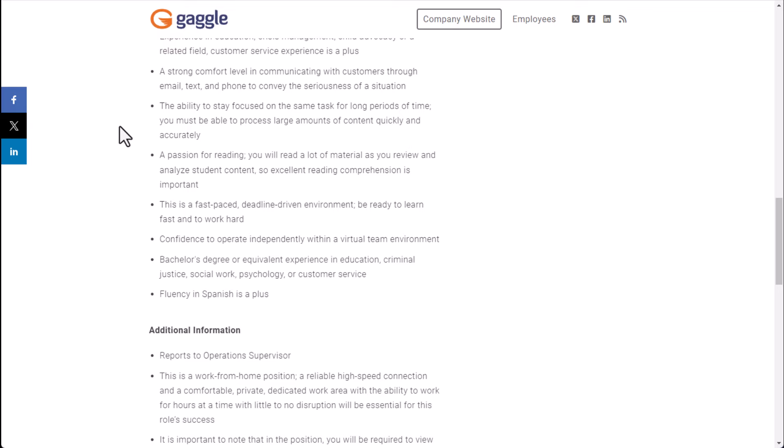A passion for reading - you will read a lot of material as you review and analyze student content so excellent reading comprehension is important. So a lot of what you're doing is reading and reviewing these comments. Also there is a fast-paced deadline driven environment and you need to be ready to learn fast and to work hard. They also want you to have confidence to operate independently within a virtual team environment.